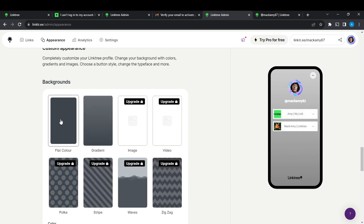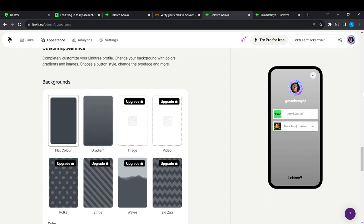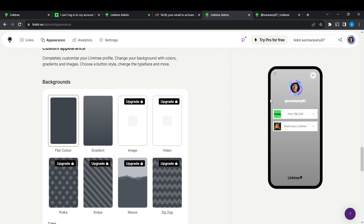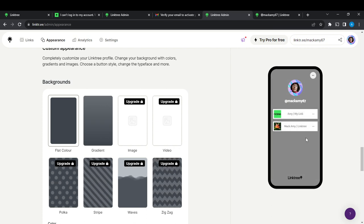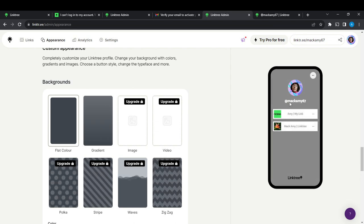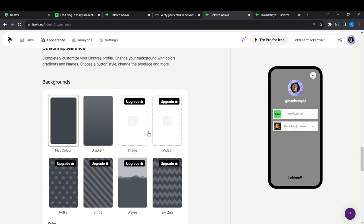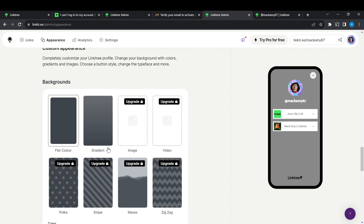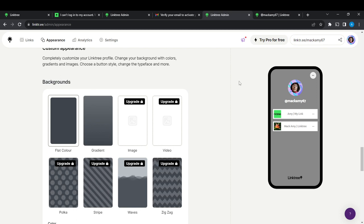Click on flat color, just click on that, it's going to take a while and then the preview will reflect it. So this is the background: flat color and gradient. Because I'm using the free version, these are the backgrounds that are available for me.